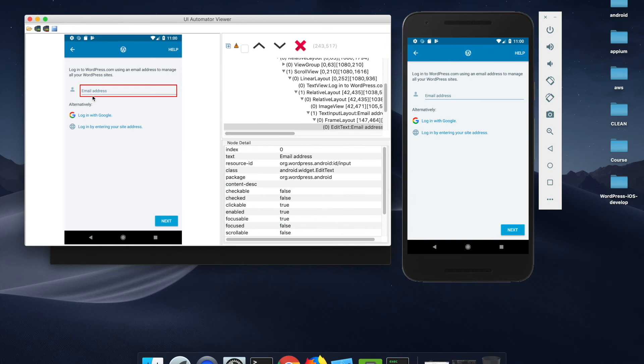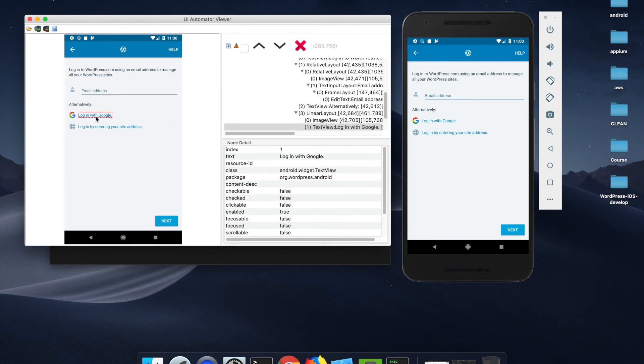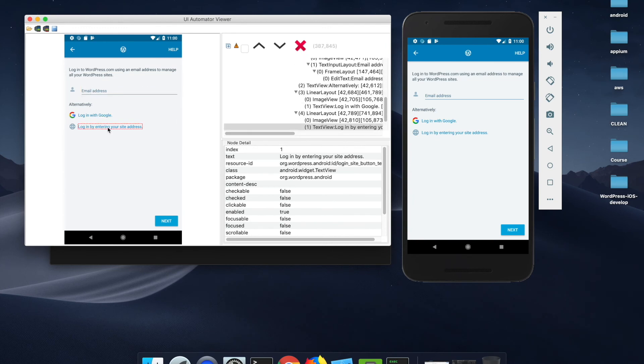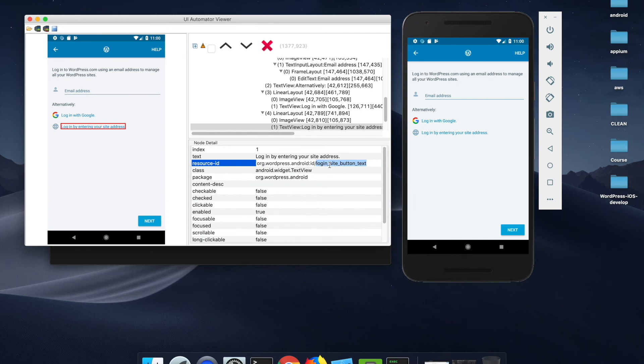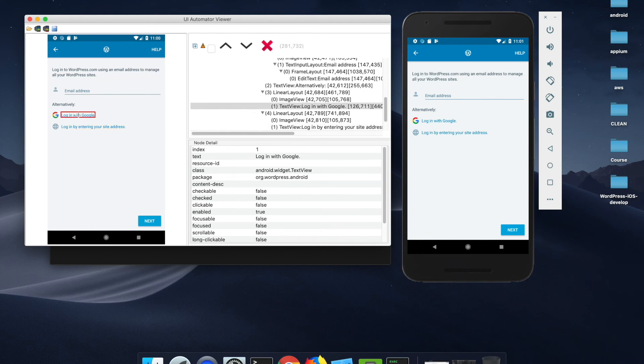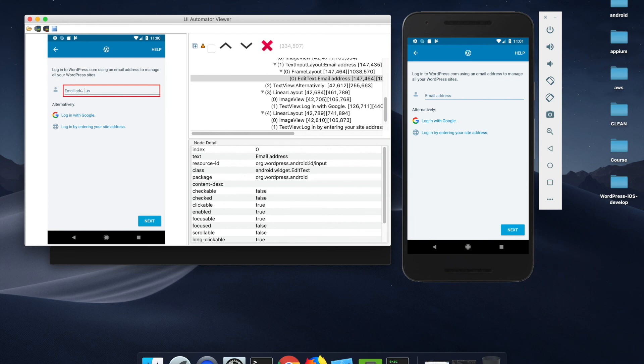Now you can see I can inspect all the elements on this page too. This has a text, this resource ID is login, the ID is login site button underscore text. In a similar way you can inspect all the elements on this screen.